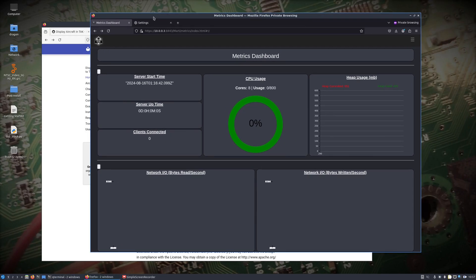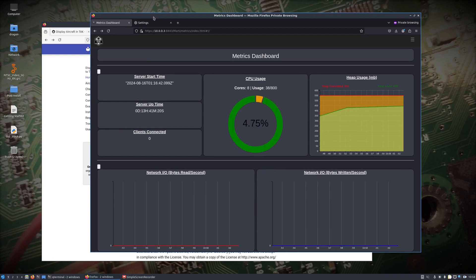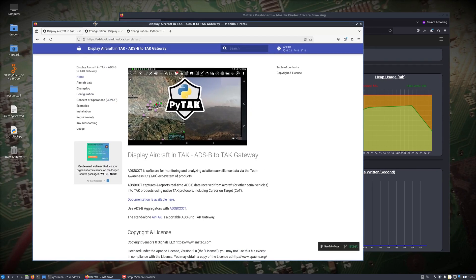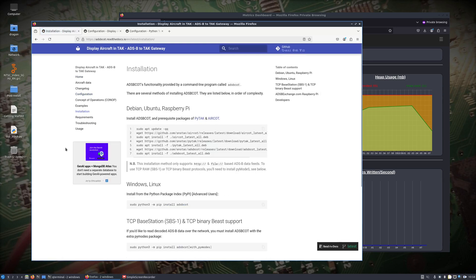I'm literally on the War Dragon now and using its browser to view the TAC server, just for the purposes of this video, since I'm not going to have time to get the ATAC device up and running. What we need here is to install ADSBCOT, PyTAC, and AirCOT.